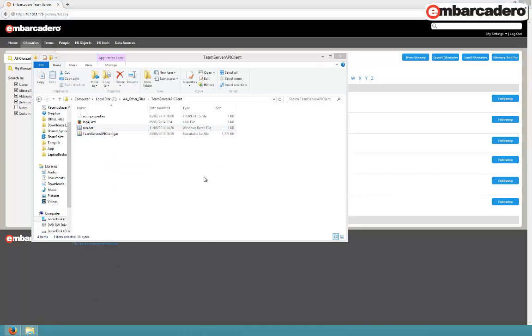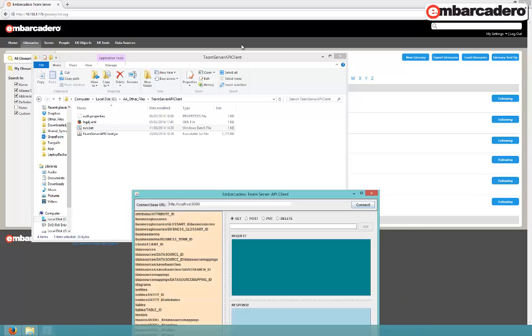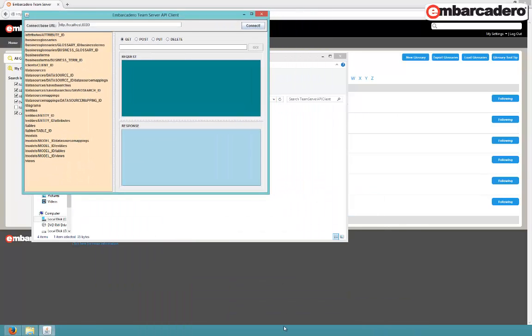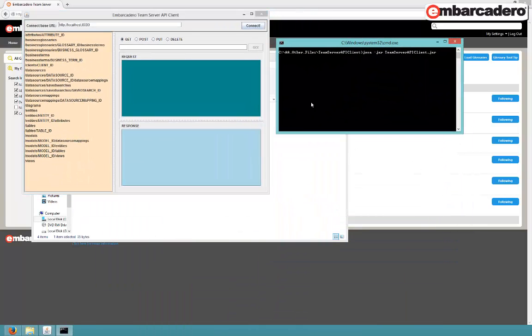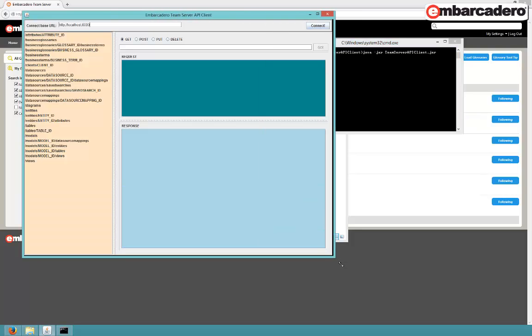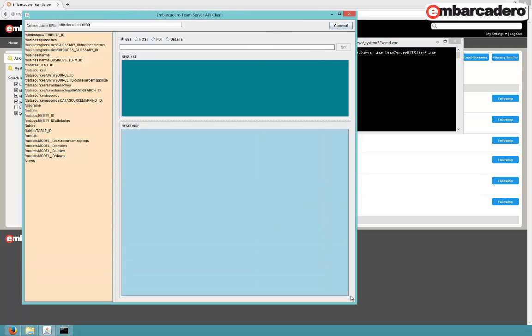Right, let's start up the Java application. You can run the jar file directly, or if you want to run it verbosely, you can run it using the batch file.